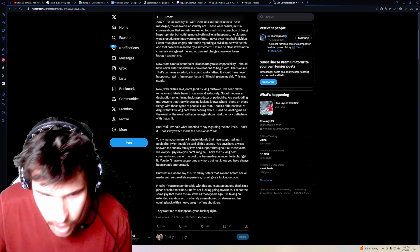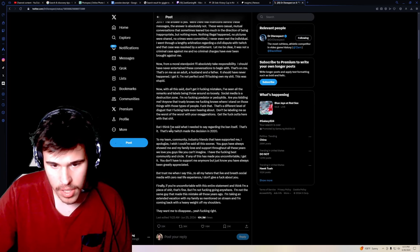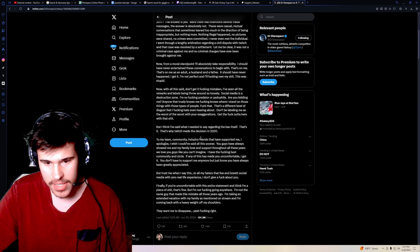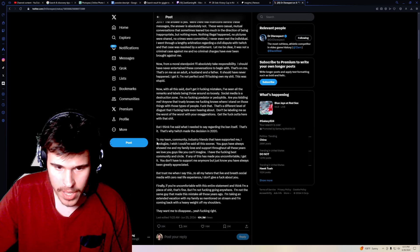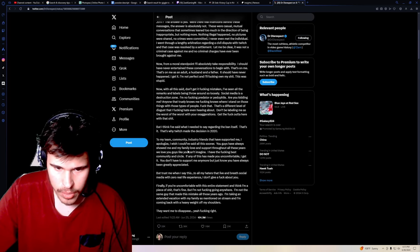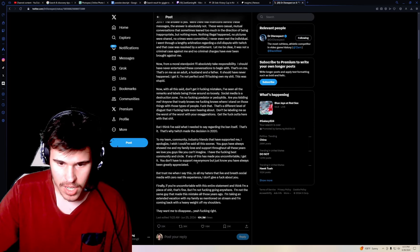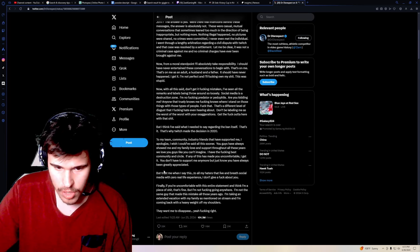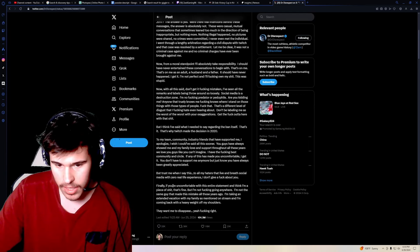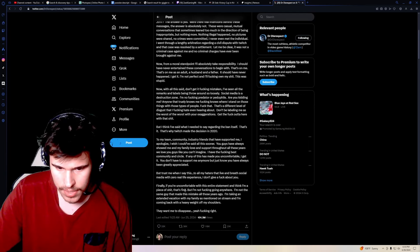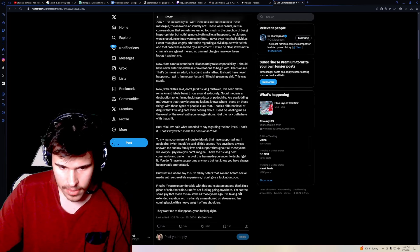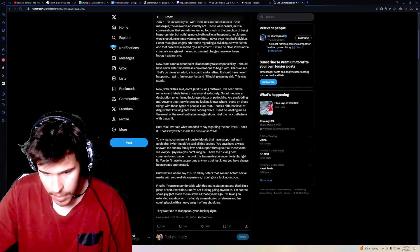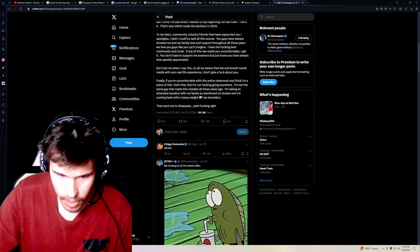Back to reading. Where was I? Okay. But I think I've said what I needed to say regarding the ban itself. That's it. That's why Twitch made the decision in 2020. To my team, community, industry, friends that have supported me, I apologize. I wish I could have said this sooner. You guys have always showed me and my family love and support throughout all these years. We love you guys like you can't imagine. I have the fucking best community and circle. If any of this have made you uncomfortable, I get it. You don't have to support me anymore, but just know that you always have been greatly appreciated. But trust me when I say this, to all my haters that live and breathe social media with zero life experience, I don't give a fuck about you. Finally, if you're uncomfortable with this entire statement and think I'm a piece of shit, that's fine. But I'm not fucking going anywhere. I'm not the same guy that made this mistake those years ago. And I'm taking an extended vacation with my family as mentioned on stream. And I'm coming back with a heavy weight off my shoulders. They want me to disappear. Yeah, fucking right. Bro thinks he's an anime villain.